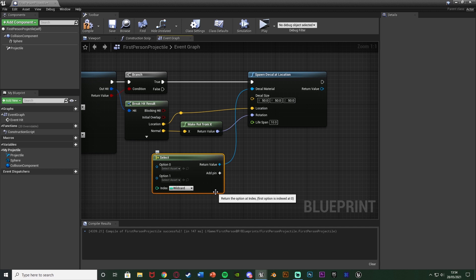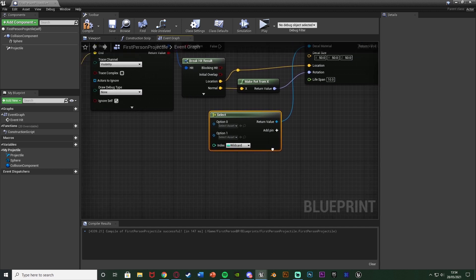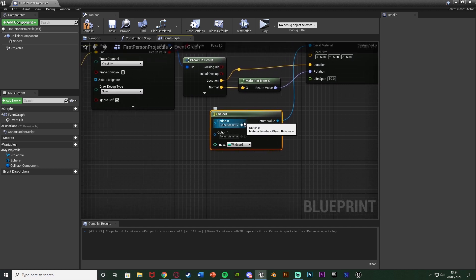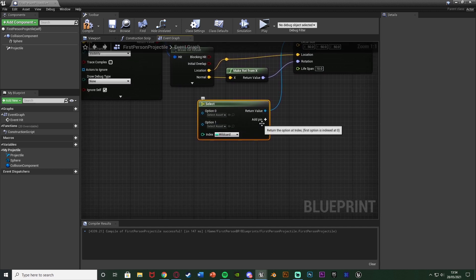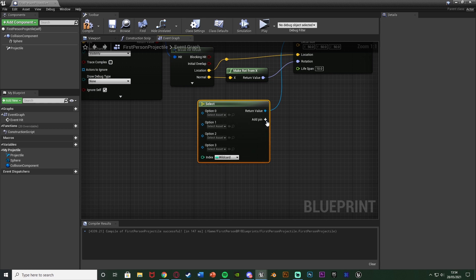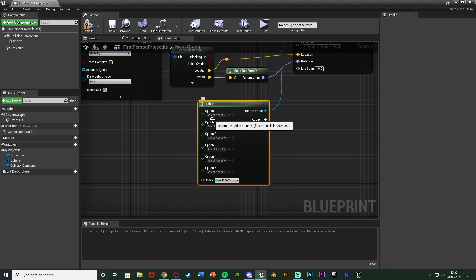I'll just move that out a little bit more just to make this look a bit better again. And what I'm going to do is I'm going to have six different options. I'm going to have option 0, option 1. I'm going to add another four pins. So I've now got five options here including option 0. So that's six options.